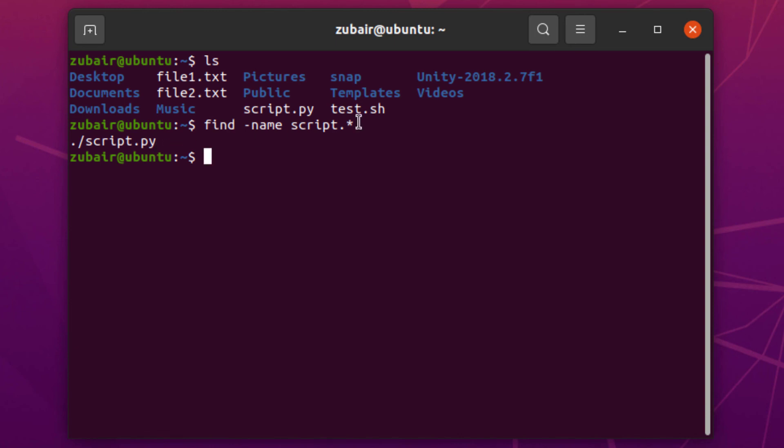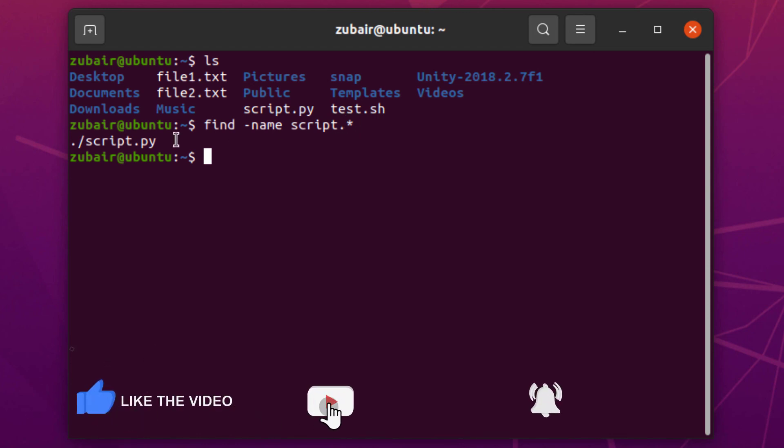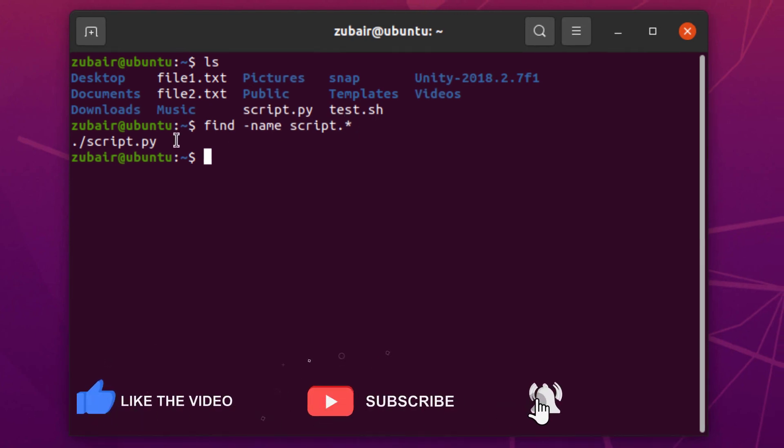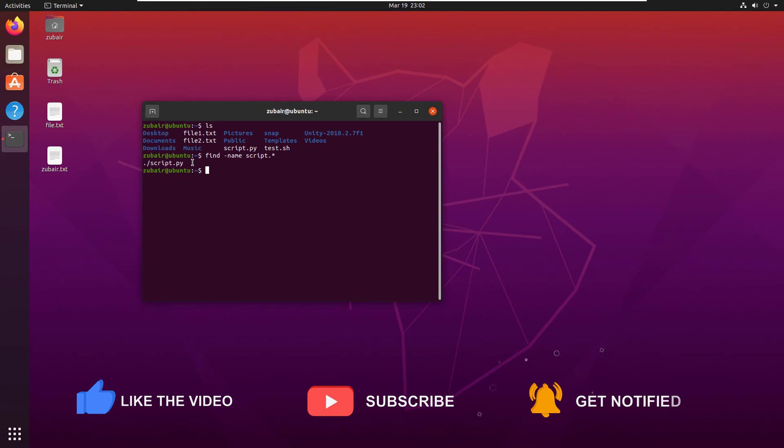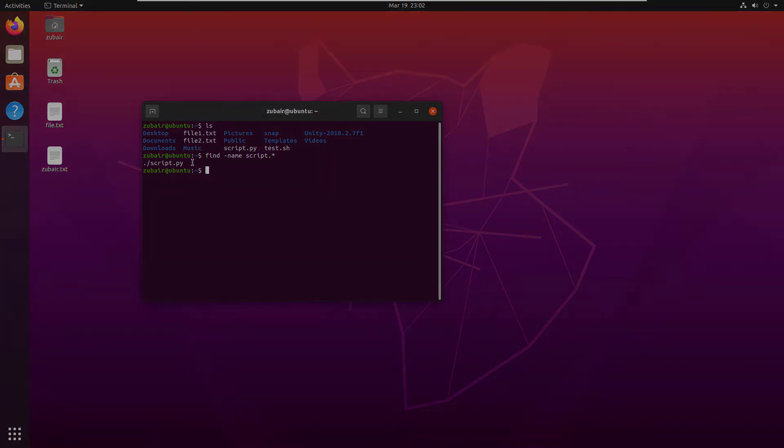I did not write any specific extension - I just used the wildcard asterisk, and it returned every file with the name script. I only had one file, which is why only one result appeared. This is how we can use the Linux find command.